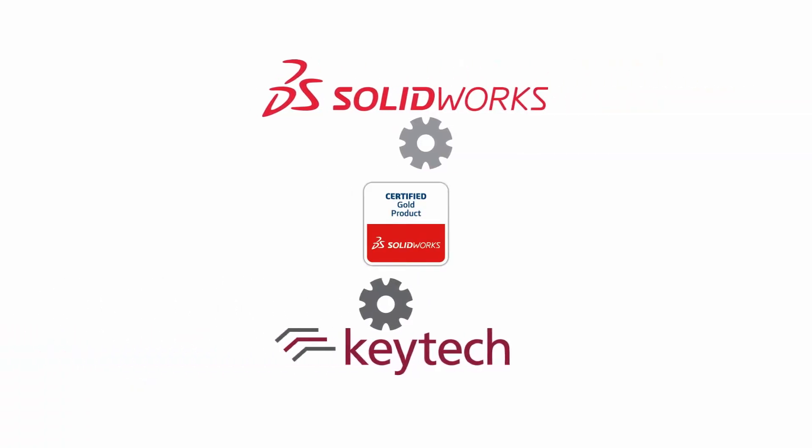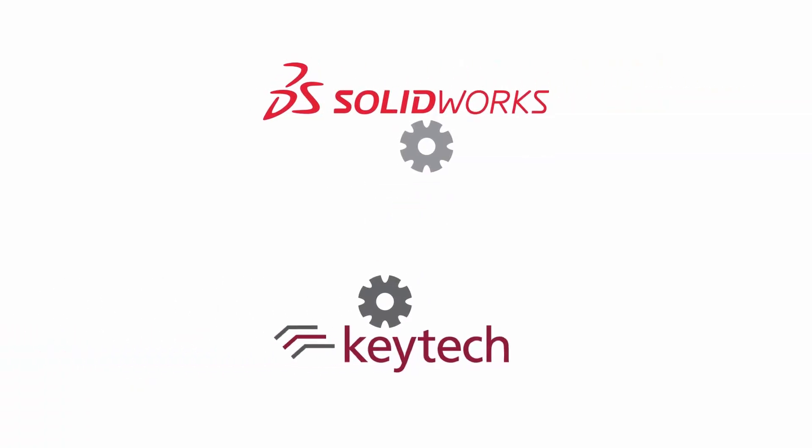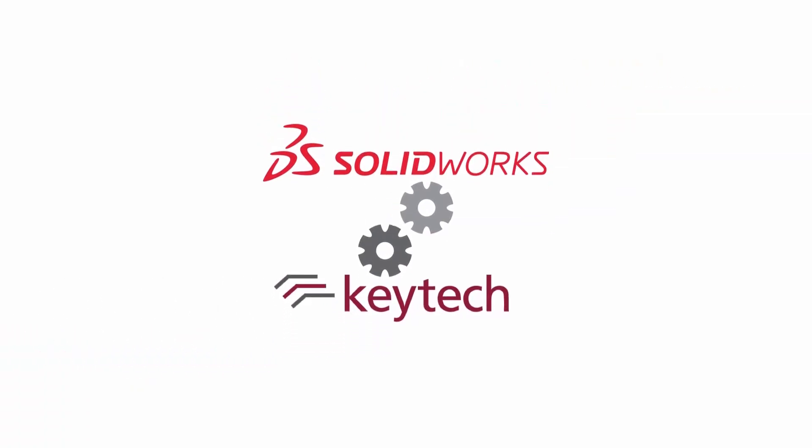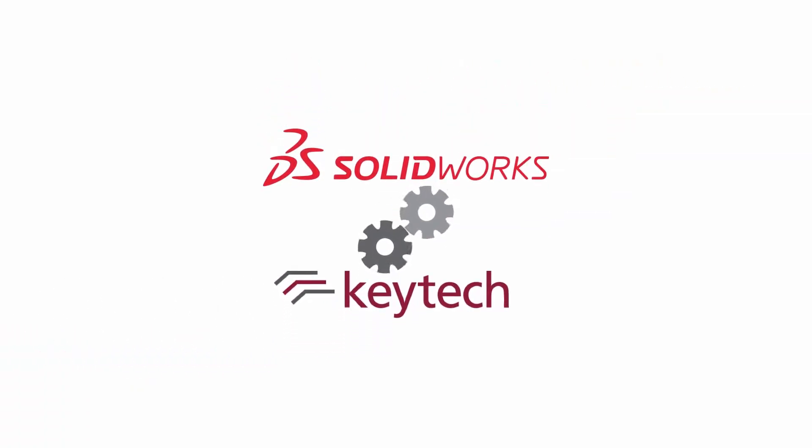With KEYTEK and SOLIDWORKS the design process and product development are as easy as they should be.